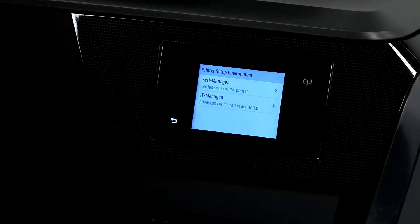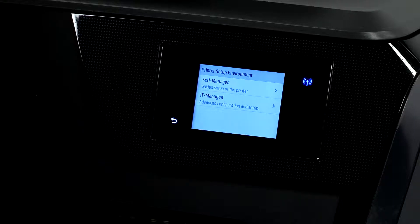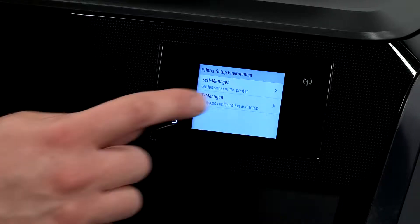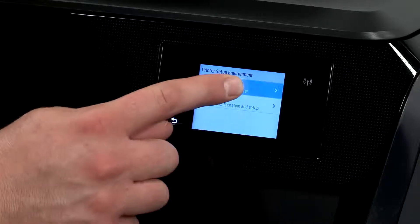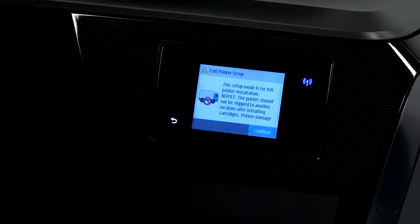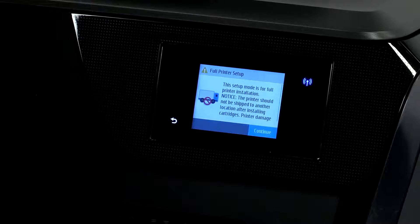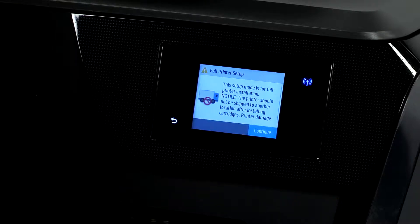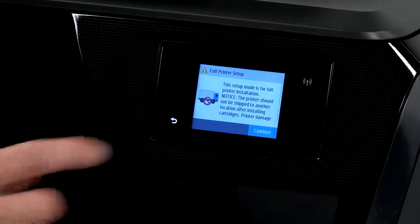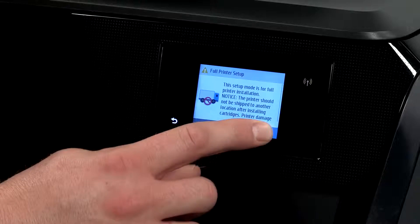From the printer setup environment screen you can touch self-managed or IT managed. IT managed is for advanced configuration typically by an IT department. For most users you'll touch self-managed. Touch continue.